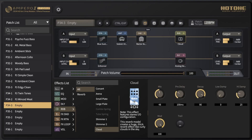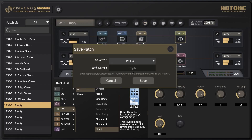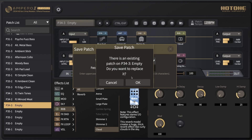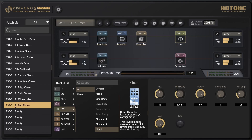Now I'll show you how easy it is to save this patch. All you do is come up to the save button, type in what you want it to be called — let's go with 'Fun Times' — hit save, yes, replace it, and there it is locked in.